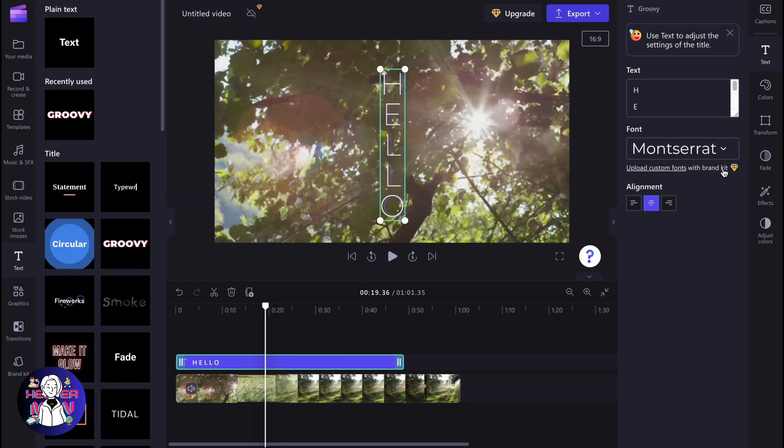And I don't know why Clipchamp can't add this feature inside. So this is the way of how we can rotate text on Clipchamp. Hope this video helped you out. Please leave a like, comment and subscribe. Wish you a very good day. Goodbye.